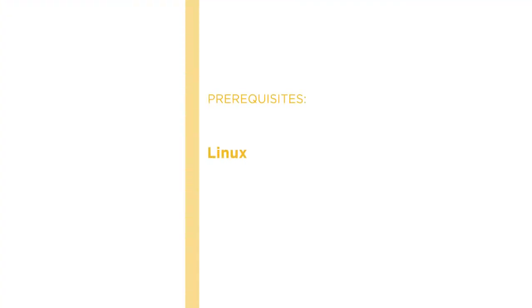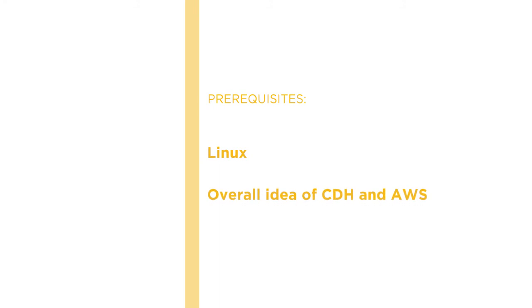Before beginning the course, it is desirable if you know about Linux, an overall idea of CDH and AWS. But if you don't, it is okay as I will present to you the detailed steps that are easy to follow.